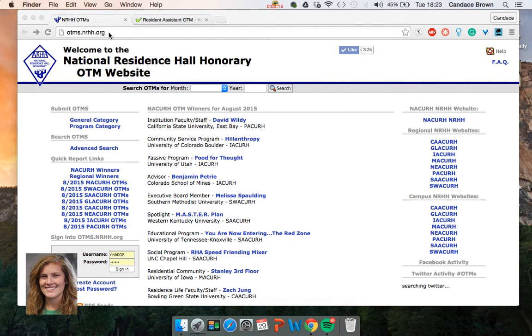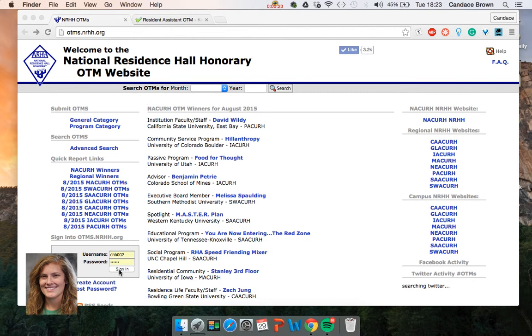But first things first, let's get some of the logistics out of the way. So you'll need to go to otms.nrhh.org. From here, you'll need to make an account, or if you've already made one, then just sign in.